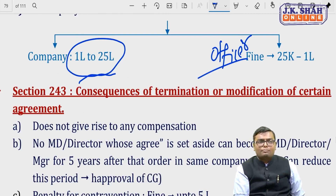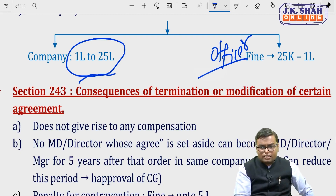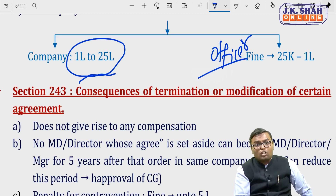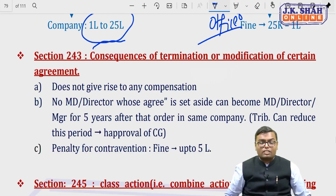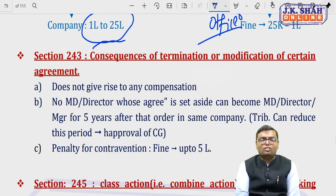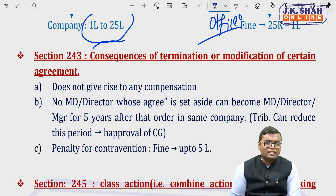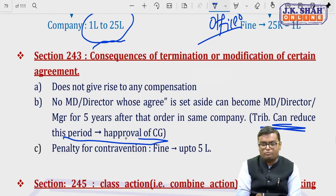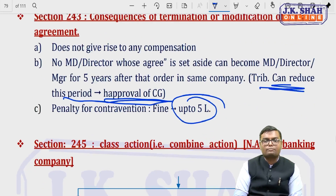Section 243 — consequences of termination or modification of agreements: if the tribunal terminates or modifies an agreement (such as employment of MD, manager, or WTD), they cannot claim any compensation for such termination because it was done by the tribunal. Additionally, those whose agreements are set aside cannot become MD, director, or manager for a period of 5 years from that order in any company, including the same company. The tribunal (with Central Government approval) can reduce this 5-year period. Contravention of this section attracts a penalty of up to Rs. 5 lakh.